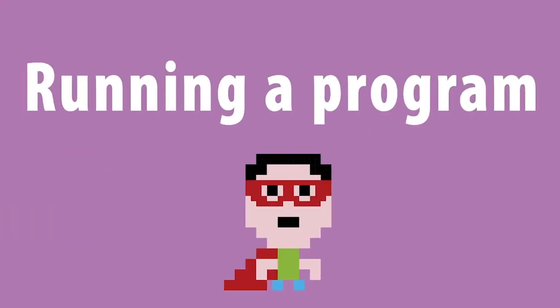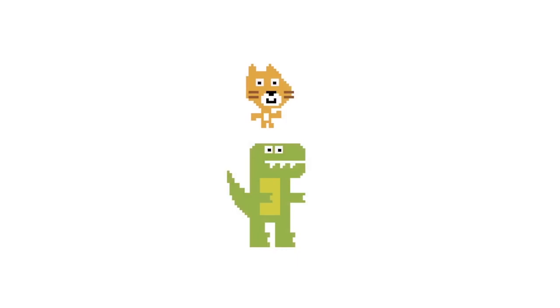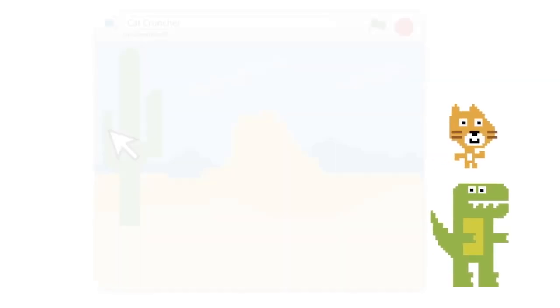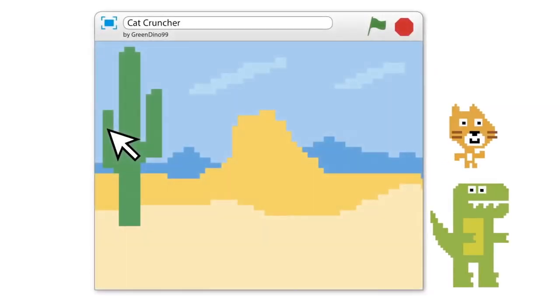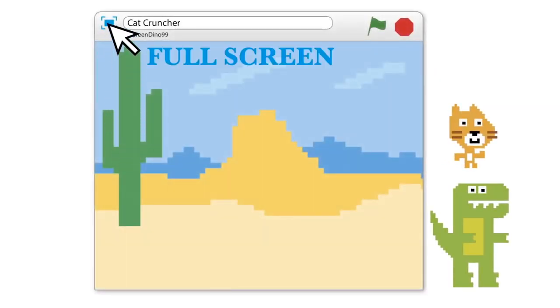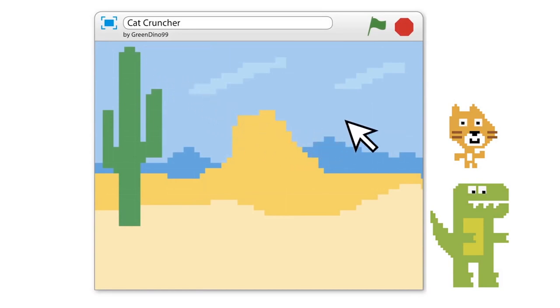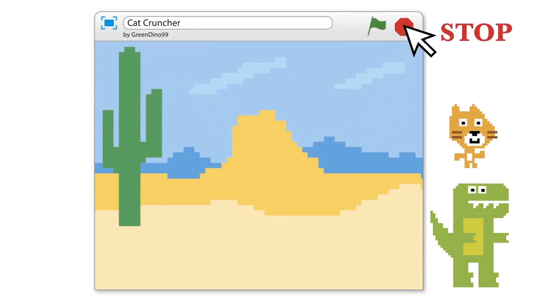Running a program. Starting or running a program activates the scripts that you've built. To make the stage fill your whole computer screen, click the blue symbol on the top left. To stop a program, press the red button on the top right.